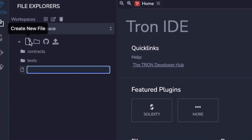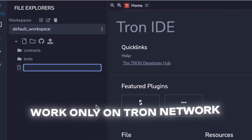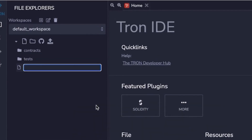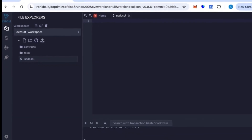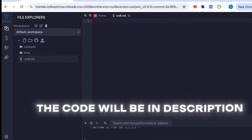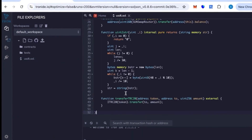With 800 TRX you can create around 50 to 70,000 USDT TRC20. Now let's open Tron IDE — this is basically the Tron version of Remix IDE. Here we'll create a new file and you can name it whatever you want.